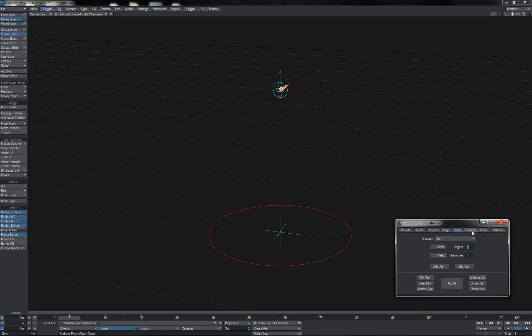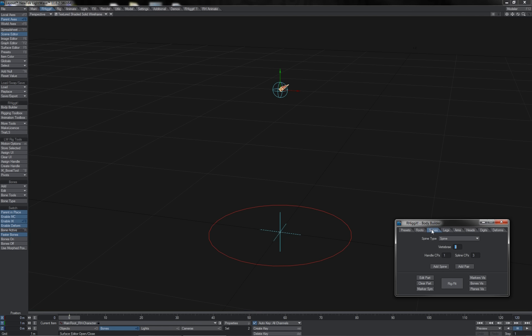You'll notice when clicking through the different tabs that you have options for add head, add pair, add jaw, add pair, add some number of eyes or pairs, same for legs, add leg or pair and so on for all of these different part types. The bodybuilder allows you to add either singular parts or paired parts and they add and work in a specific way.